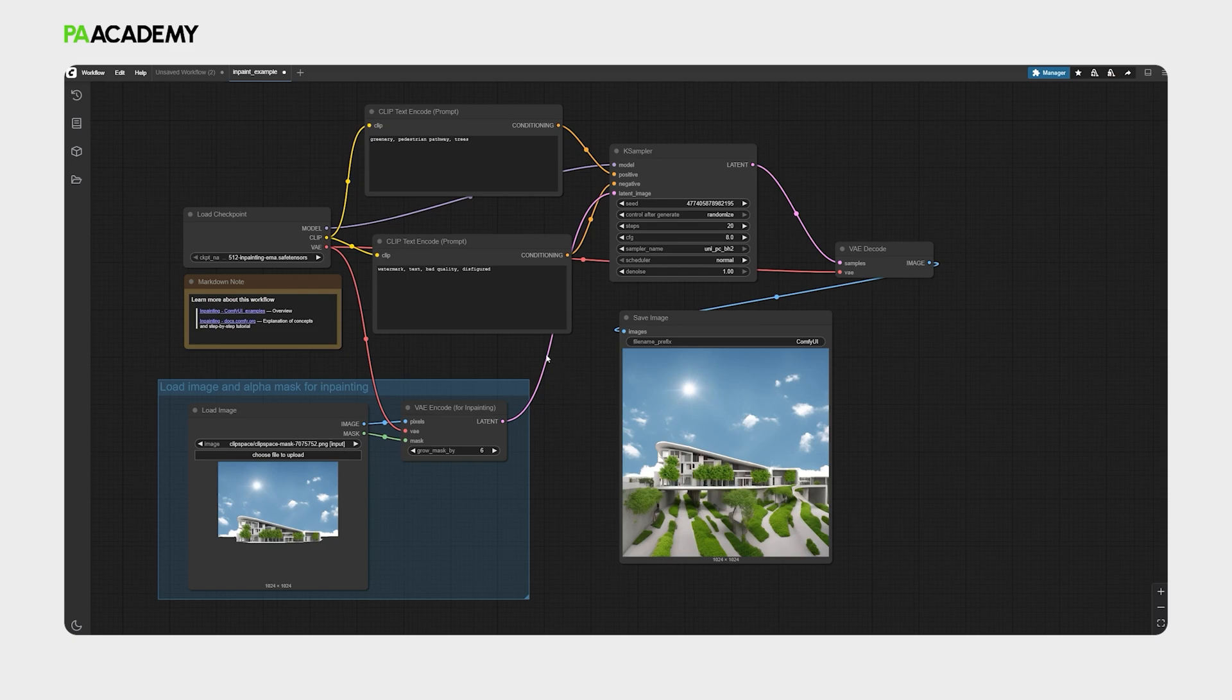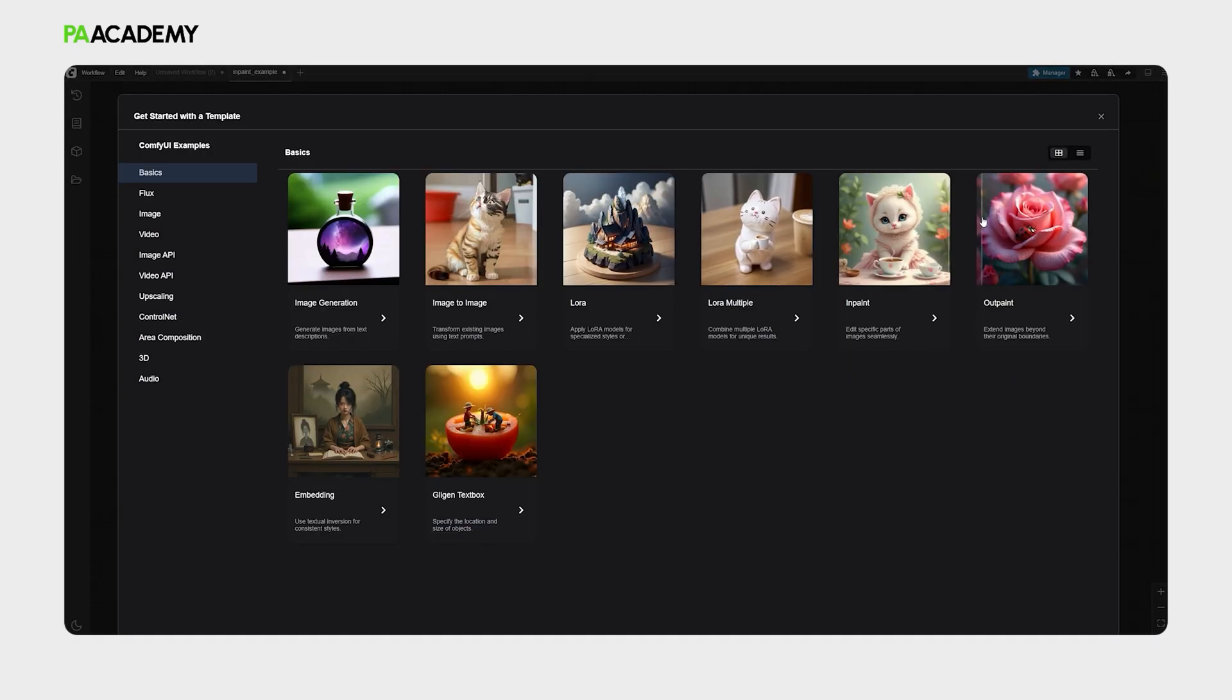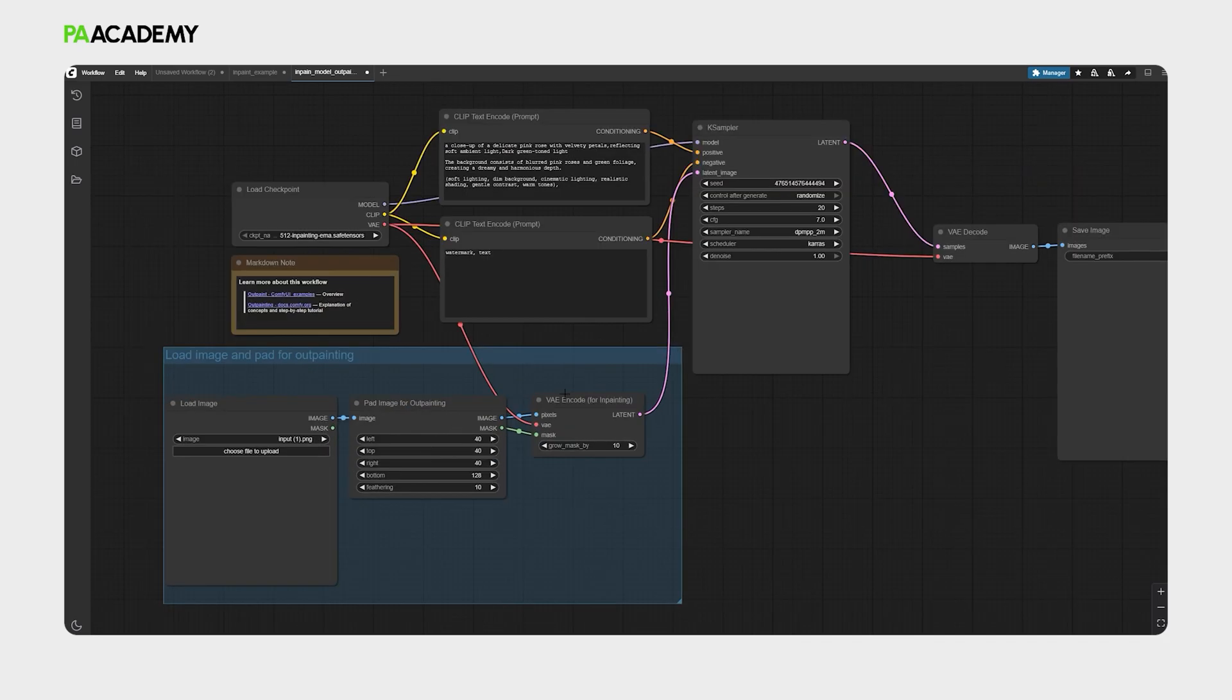Let's move on to the outpainting workflow by just going again to the workflow tab in here, browse templates, and then outpaint workflow.